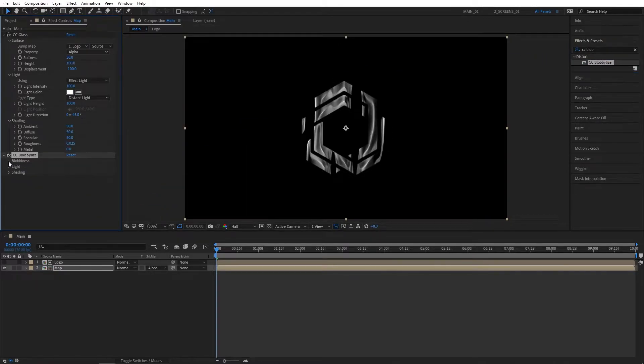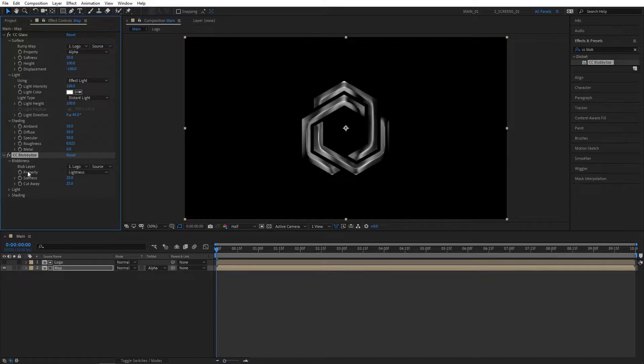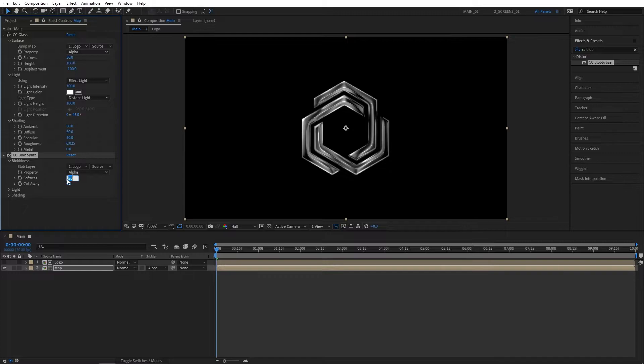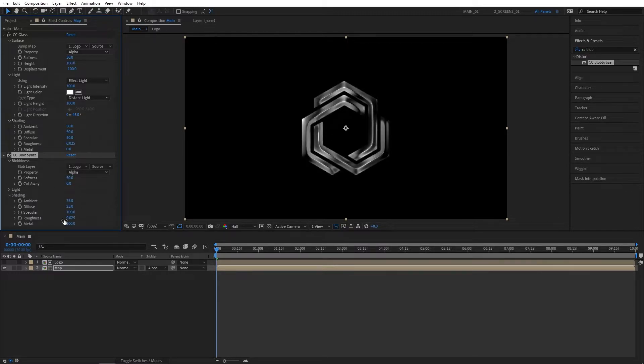Now search for CC Blobbylize in Effects and Presets and add this to the Map comp as well. Open Blobbiness, set Blob Layer to Logo, Property to Alpha. Set Cutaway to zero and Softness to 50. Open up Shading and again set Metal to zero to get nice reflections on the edges.